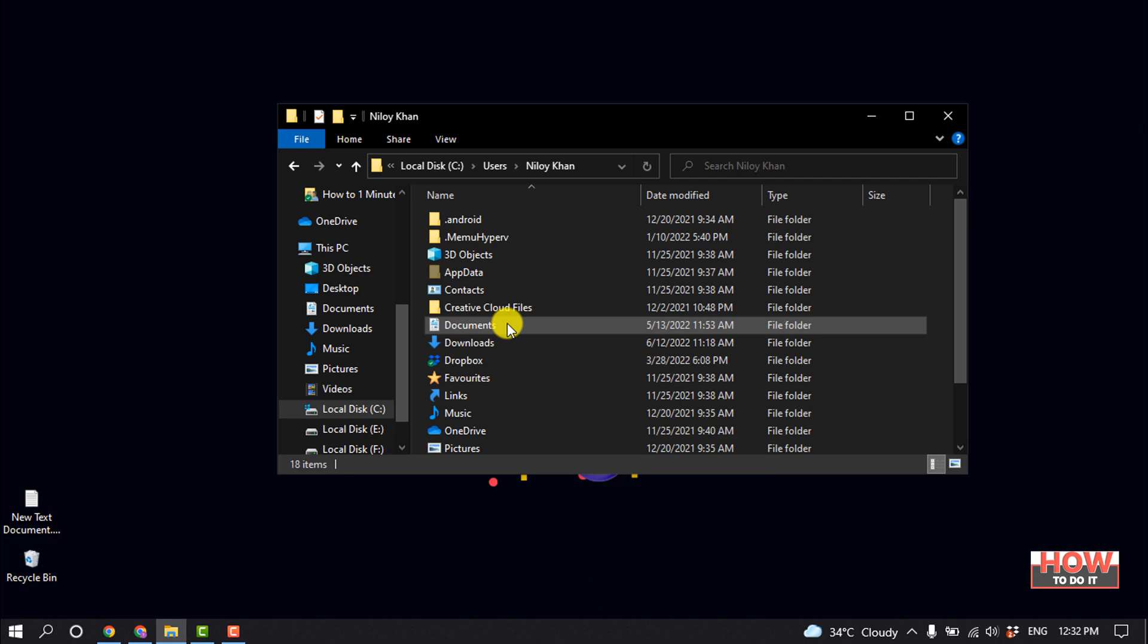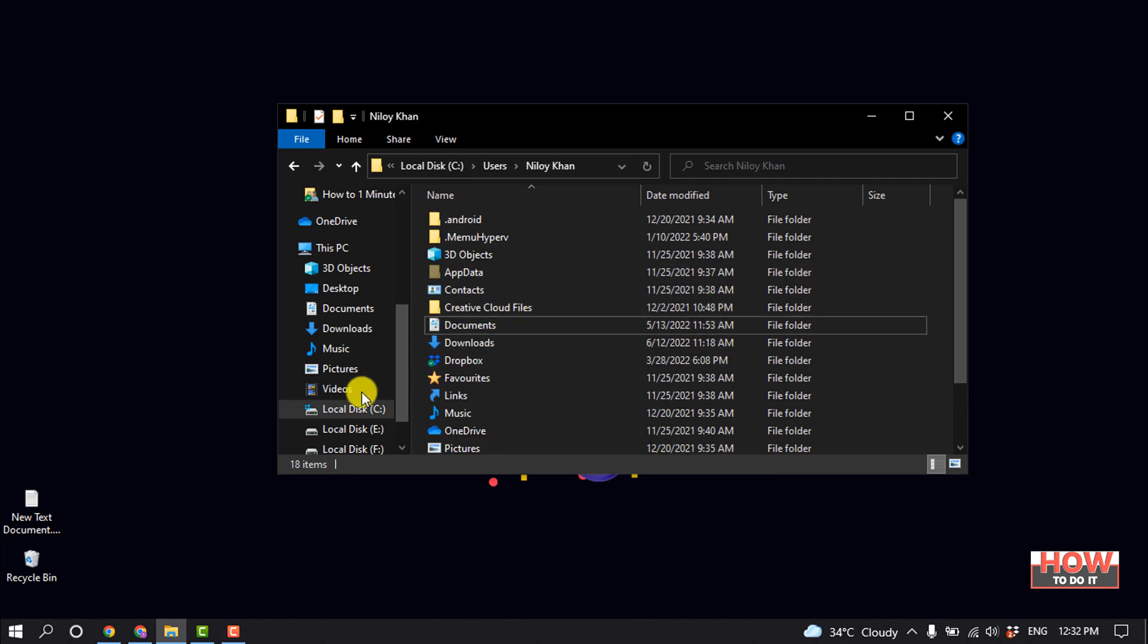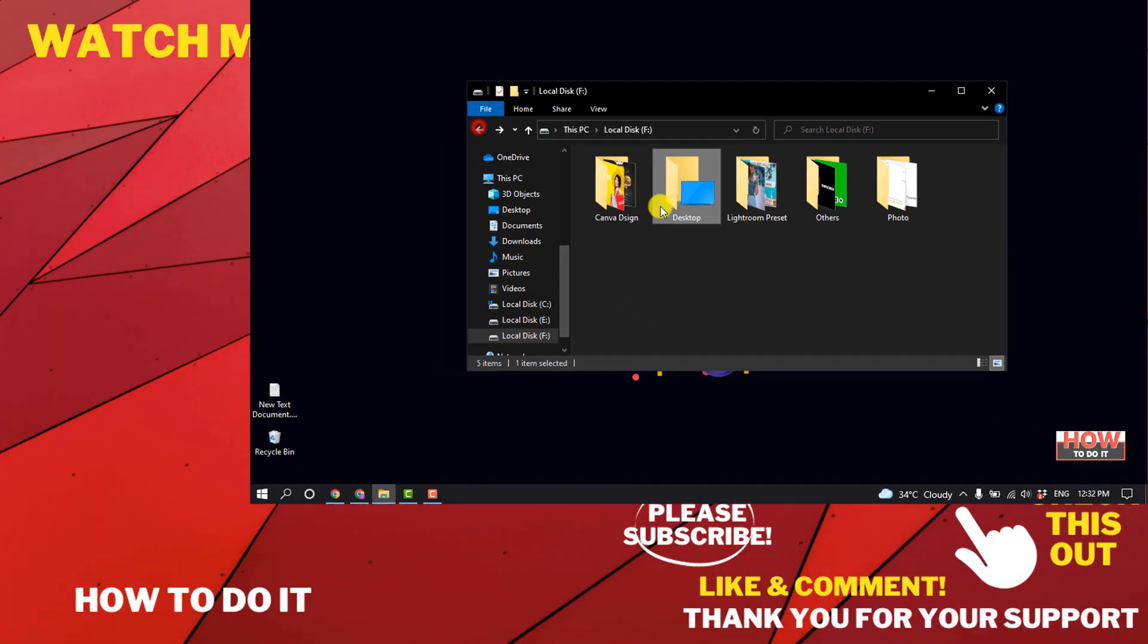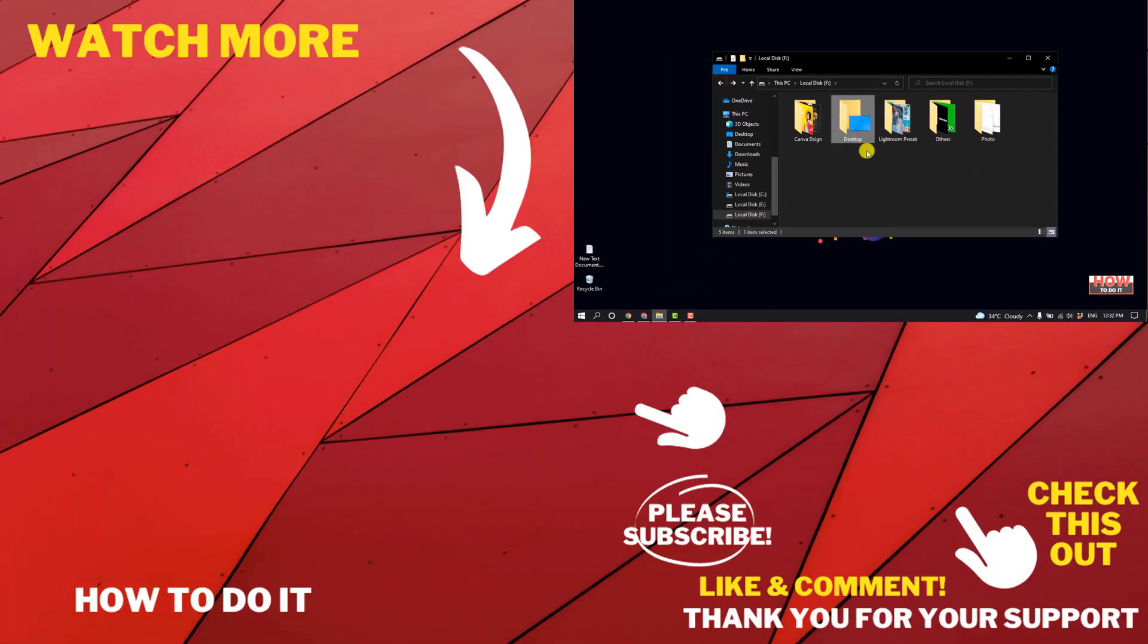So here we can see Desktop has been removed from here. And now if I go to my Local Disk F, we can see I've successfully changed the Desktop default location.